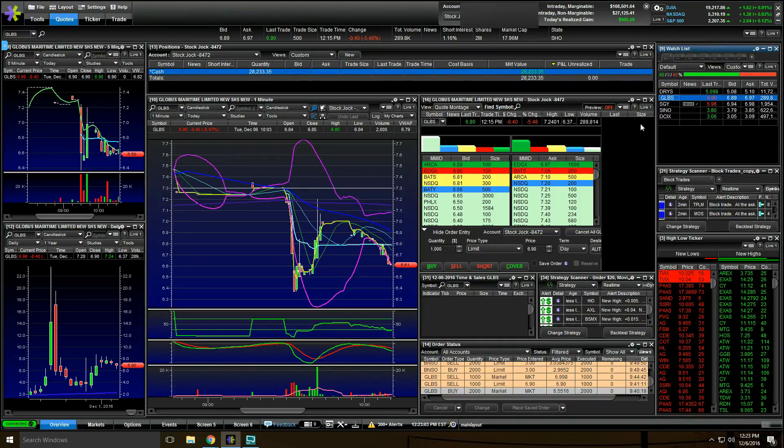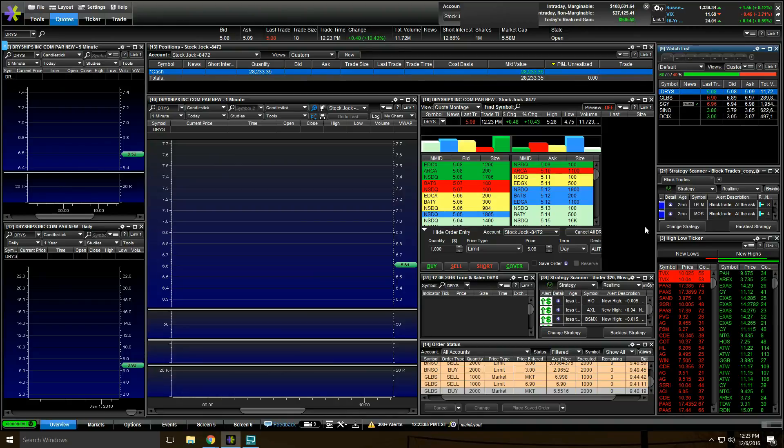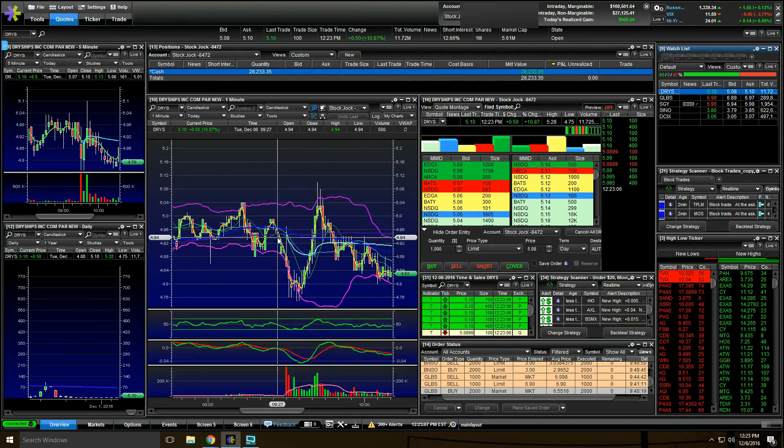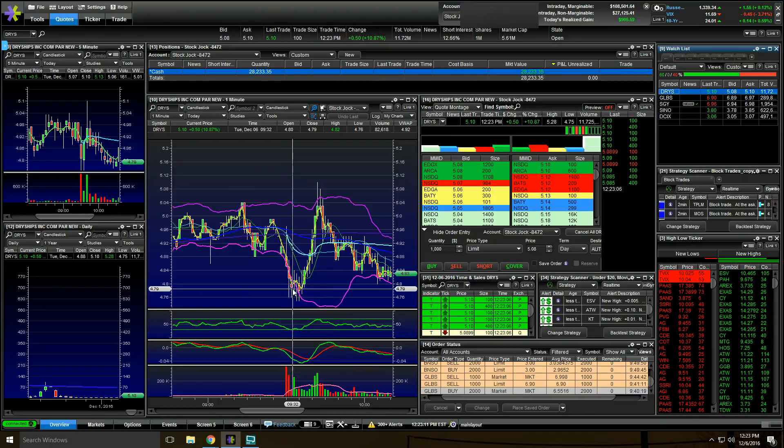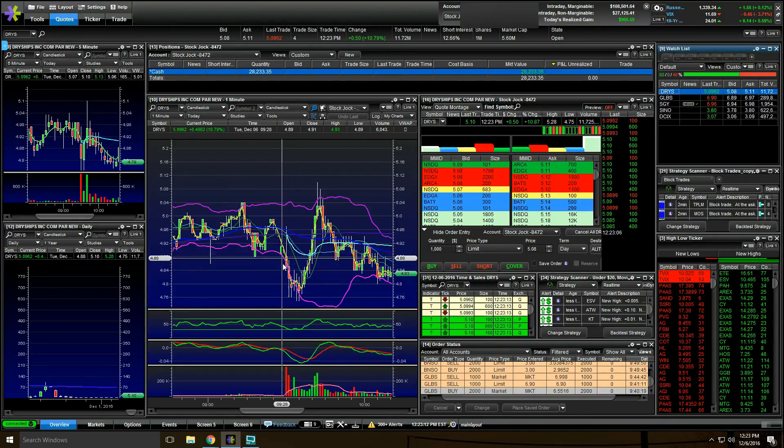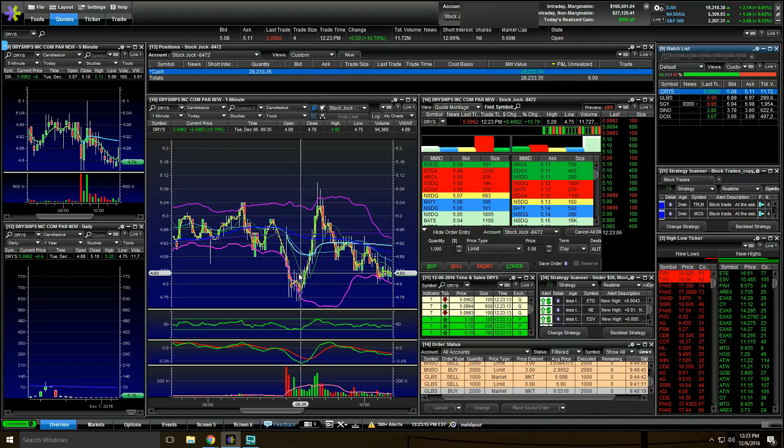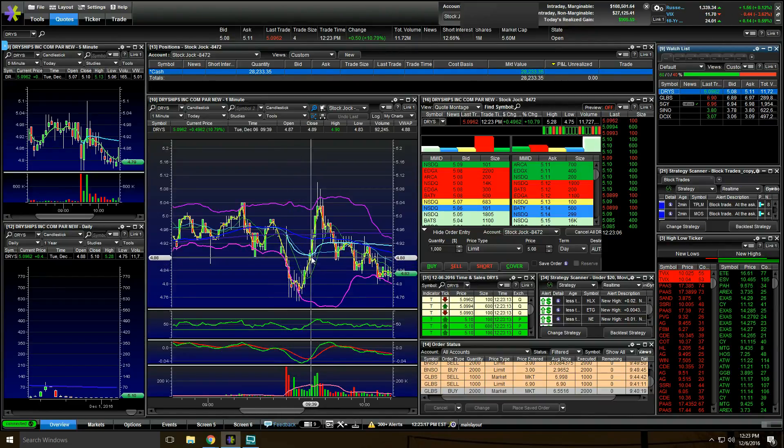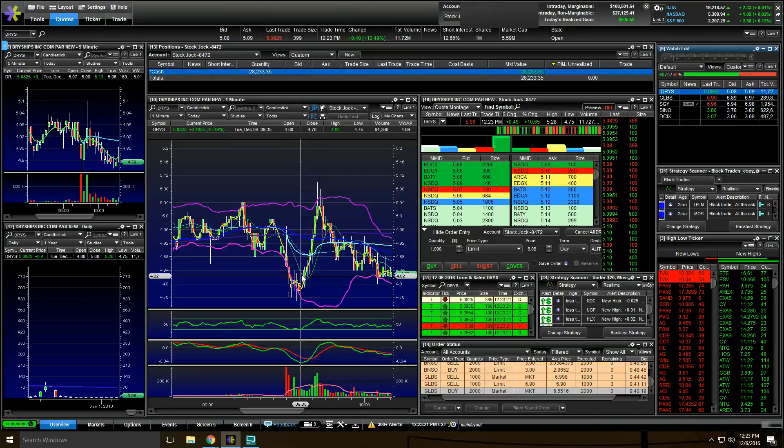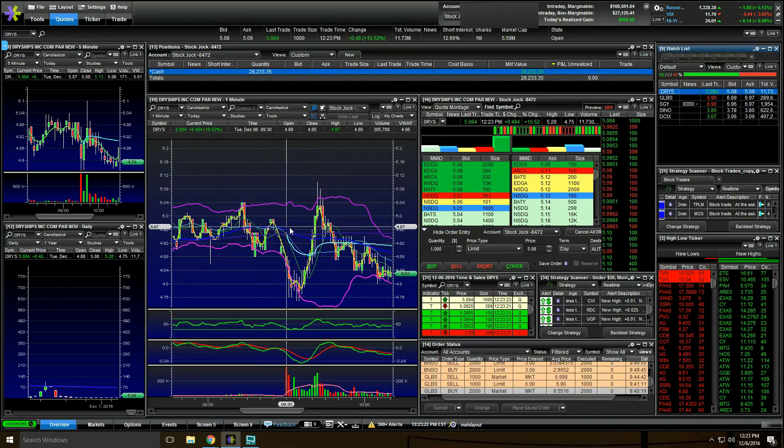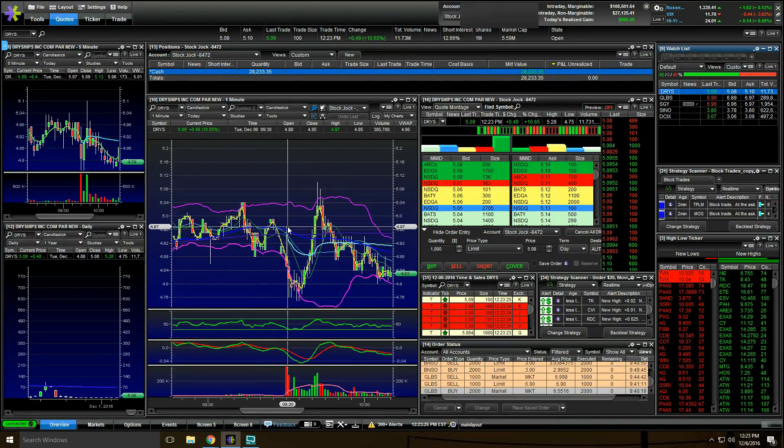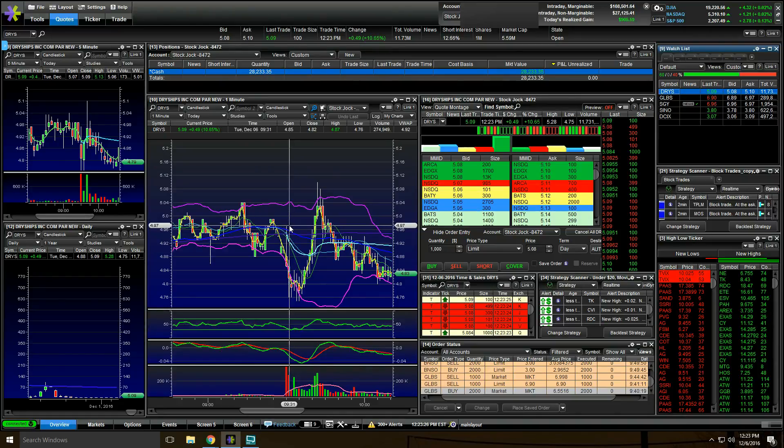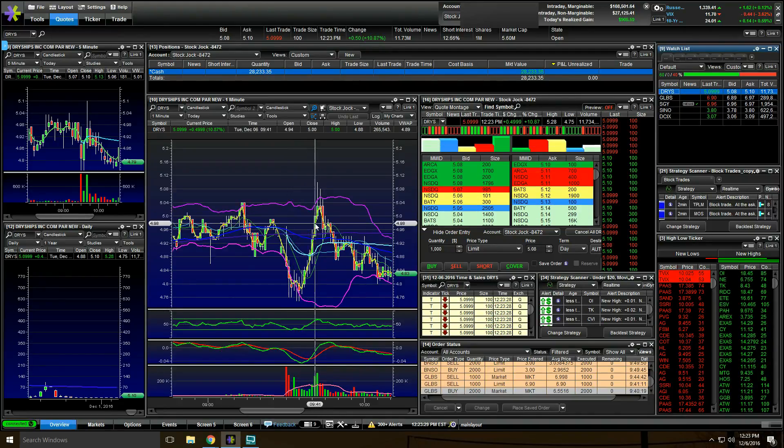So I was watching DRYS out of the gates and out of the gates it sold off. And then we had this red to green move here where selling stopped and then the buyers came in. This is really what I was watching. I wanted to see if we could get buyers to come in and then break over the open price, right around here. Basically the break of the $5 is what I was watching.